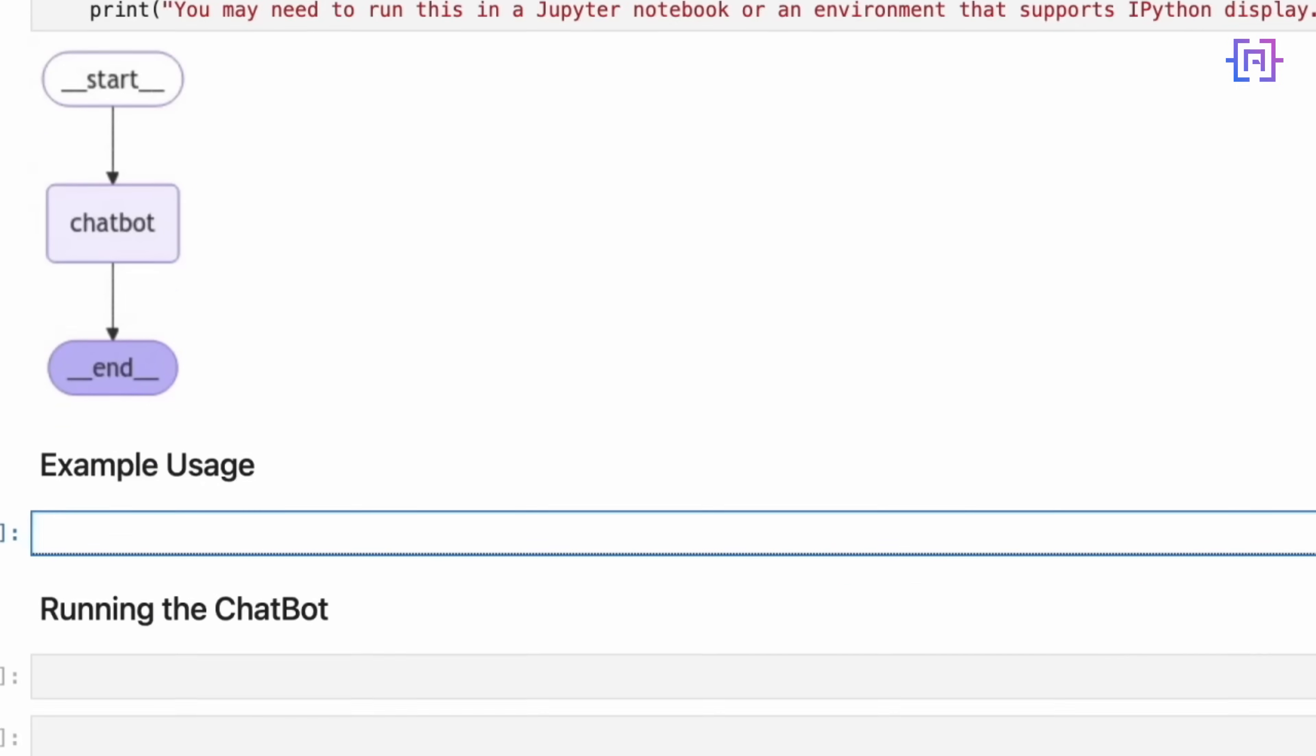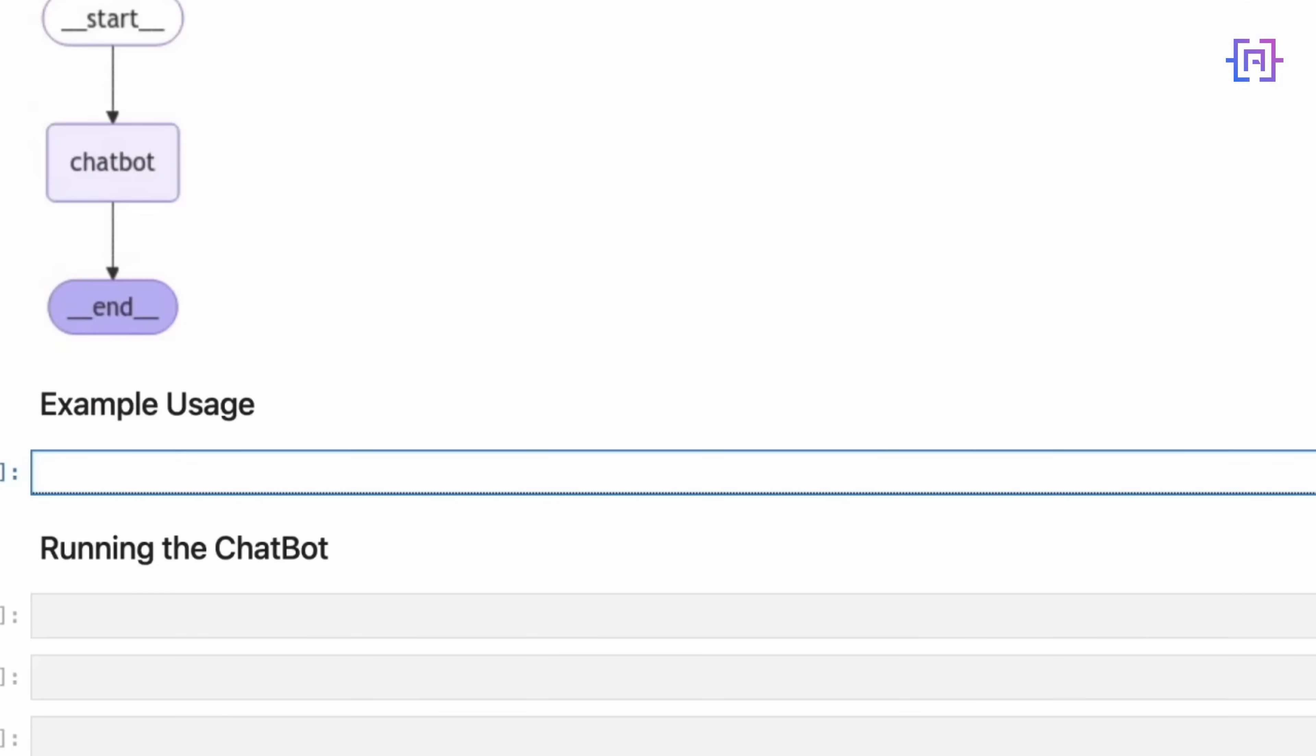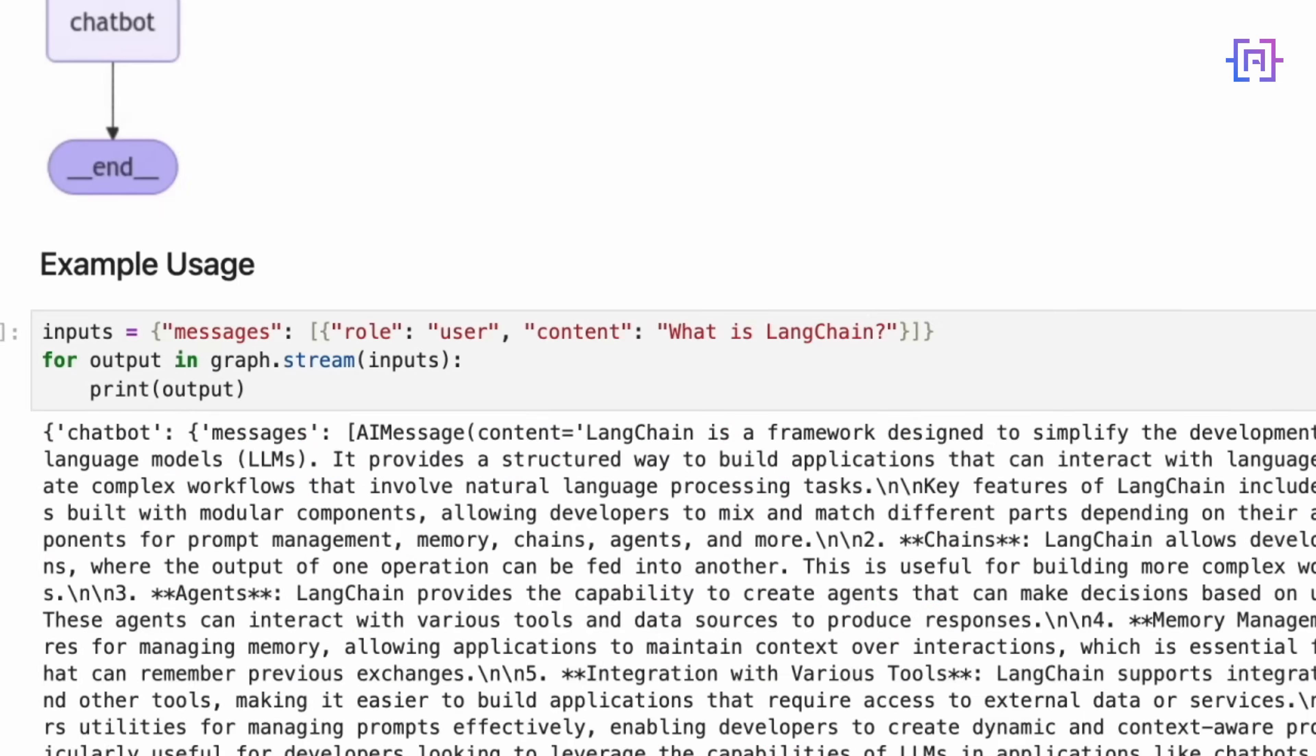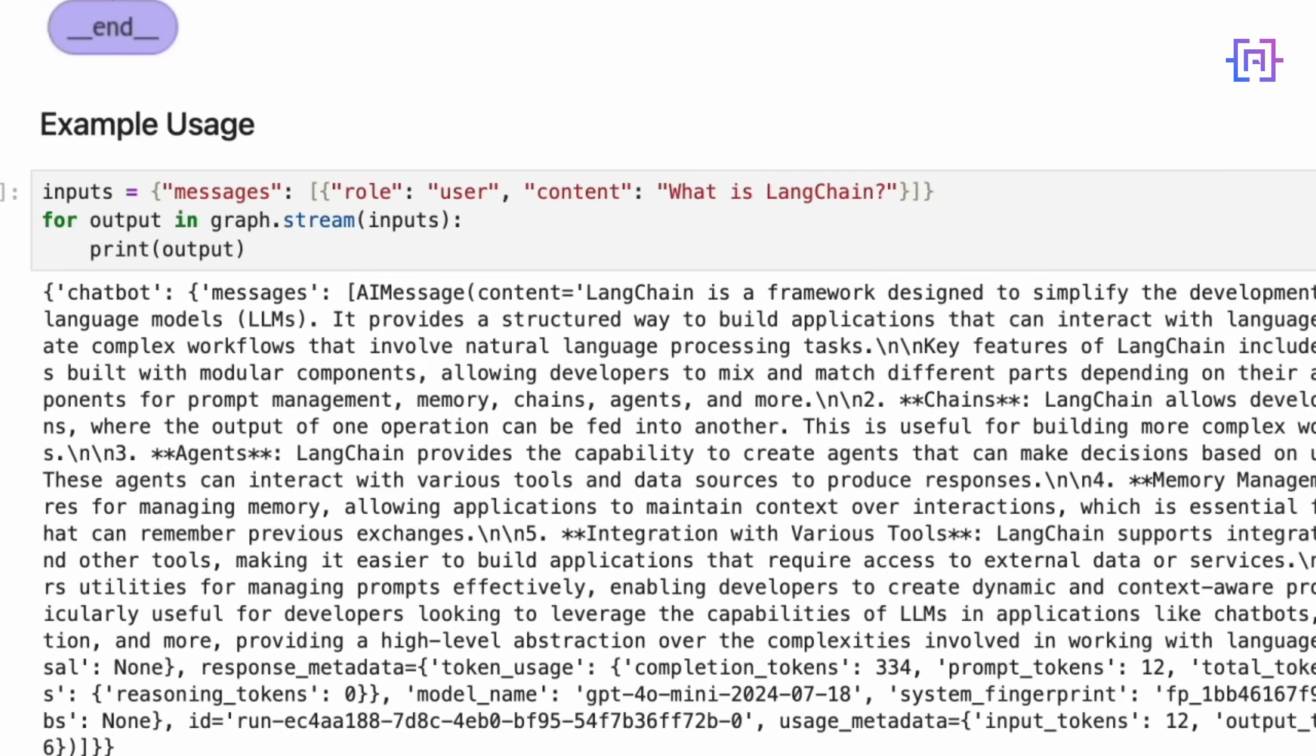Now, let's see our chatbot in action with a quick example. We start by creating an input dictionary. It contains a single message asking, what is Langchain? This simulates a user's first interaction with our chatbot. We then use graph.stream method, passing in our input. This method yields outputs as they are generated, allowing us to process them in real time. We use a simple for loop to iterate over these outputs and print each one. This will show us the chatbot's response to our question. Let's run the code cell now, and we get the answer.